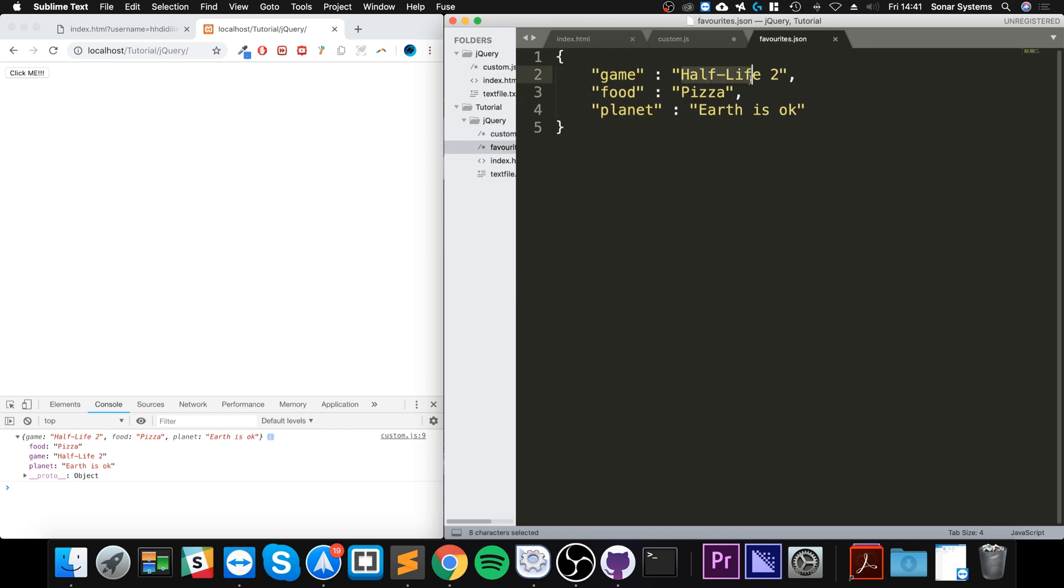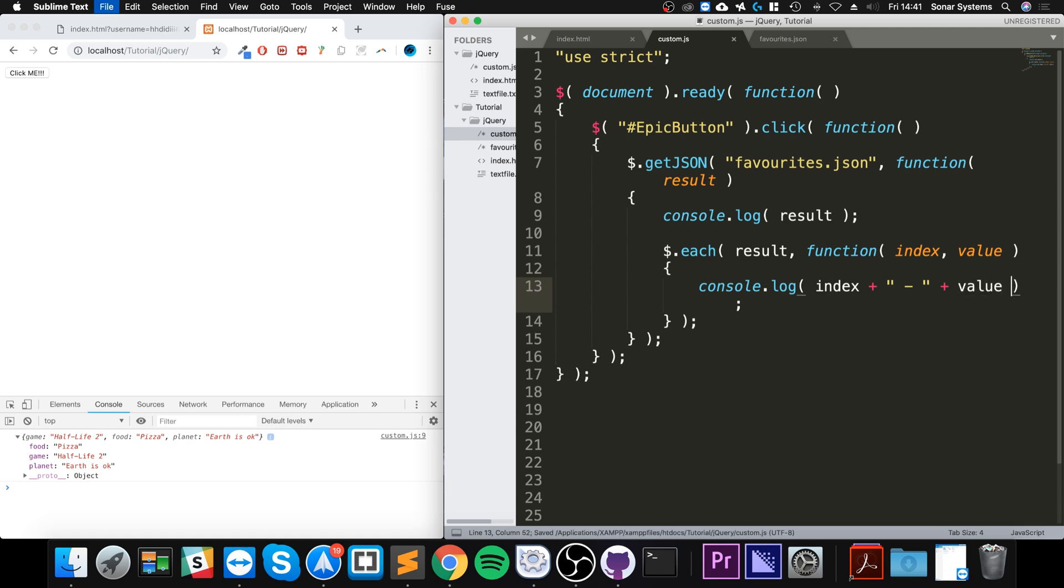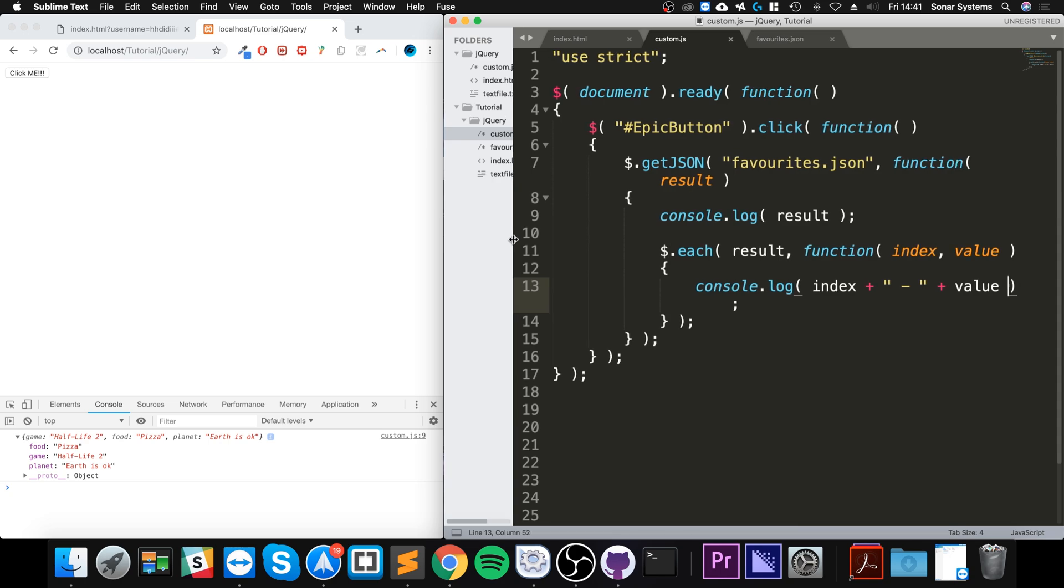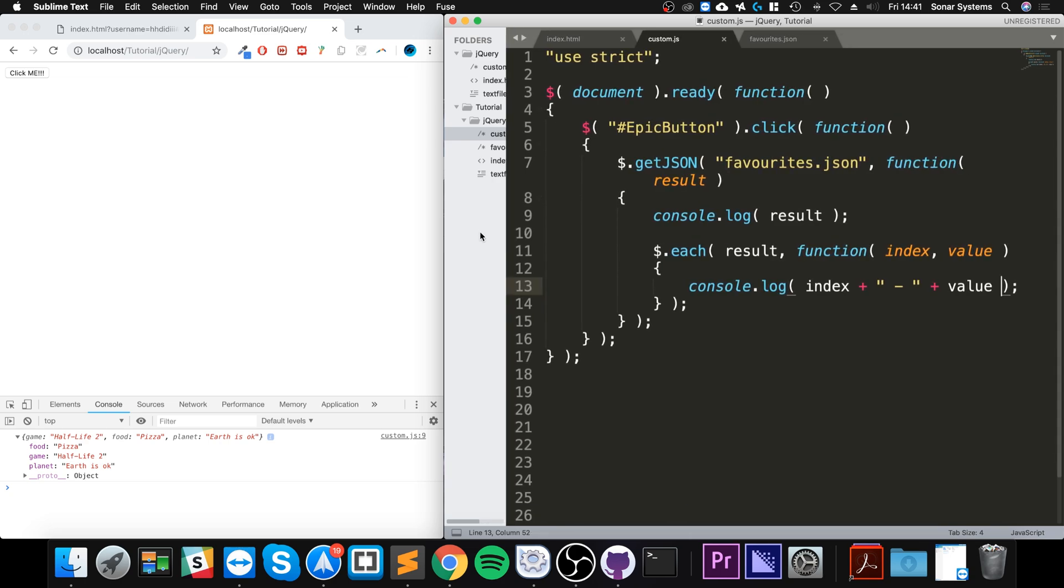All we need to do is console.log. Index is the value right here and value will be both values. I'm going to put a colon to separate it, I'll put a dash so it's a little different, and I'll say plus value. If I save that now, let's see what we get. Let's see if we can get this all on one line. There we go, fantastic looking great, right, click me.